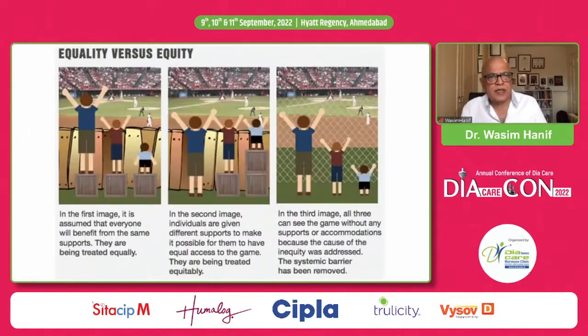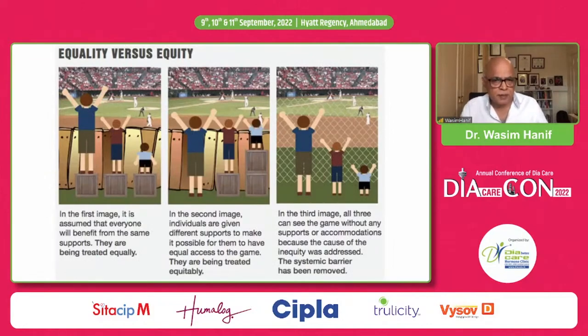This is my final slide on what I call the equality versus equity debate. Thank you very much.